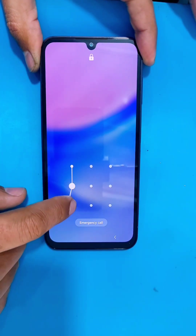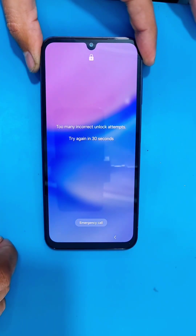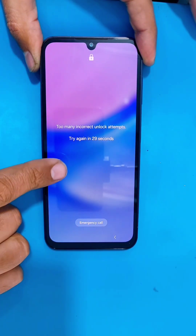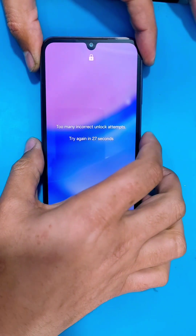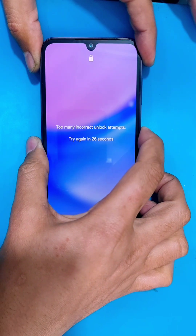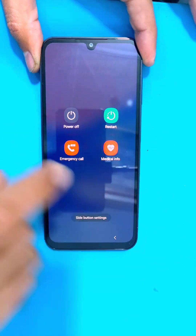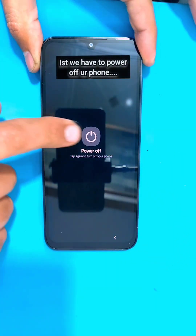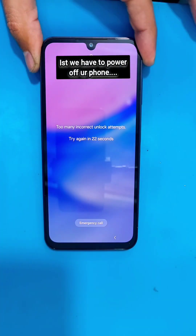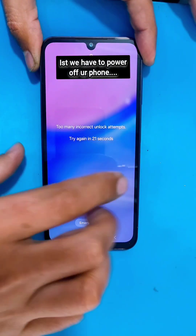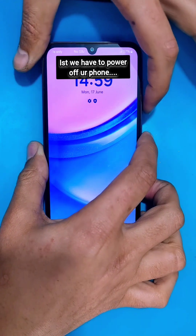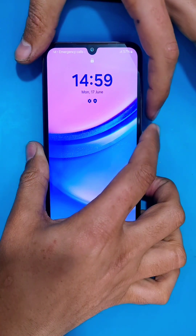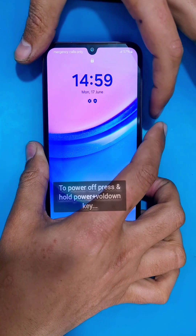Hello guys, in today's video we have the Samsung A15 which is pattern locked. Let's remove this pattern with the hard reset. For that, first you guys have to power off your phone.